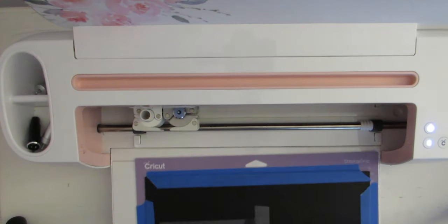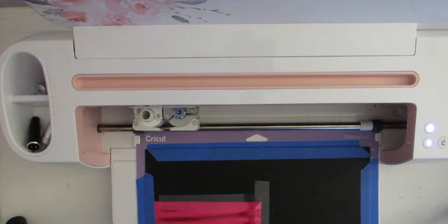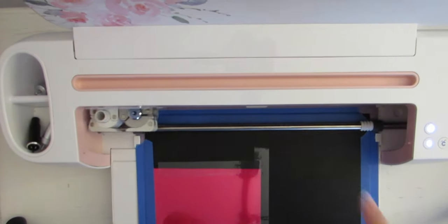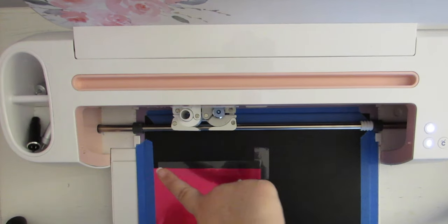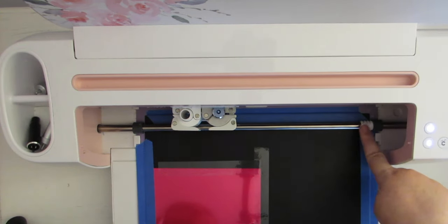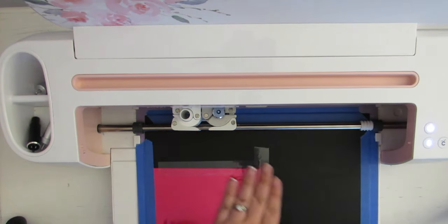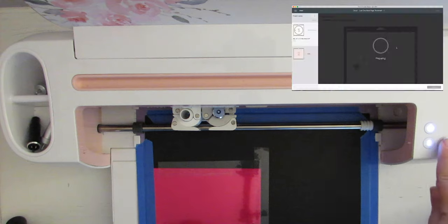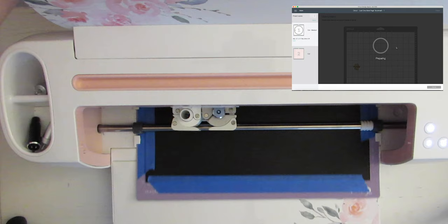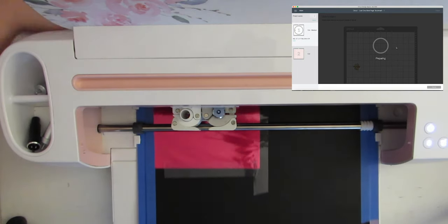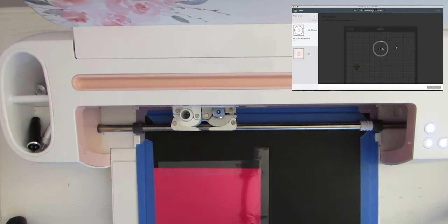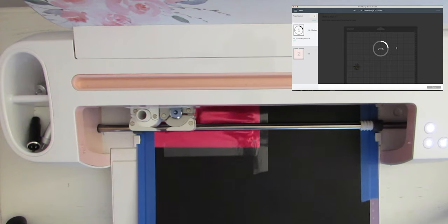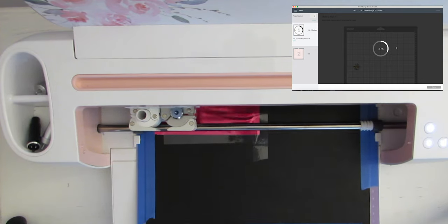We're going to go ahead and load our mat. You'll see that I do have the leather taped down because leather comes up quickly and our foil is also taped down. You'll want to move your star wheels all the way to the right so they do not mess up your leather and then you can go ahead and click Make It. Perfect. So this first pass is simply going to do that first cutting mat that we made and that's the foil with our foil transfer tip.